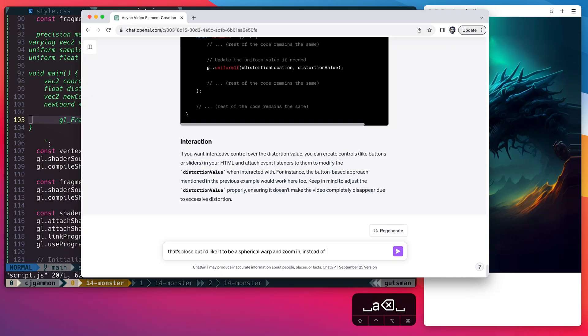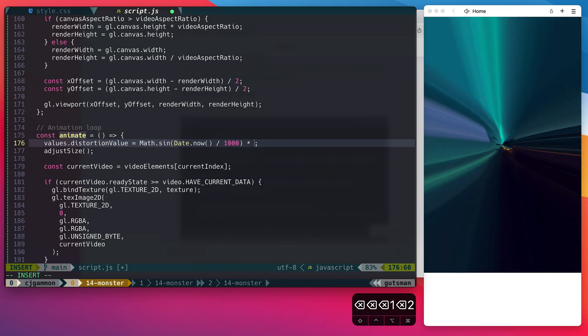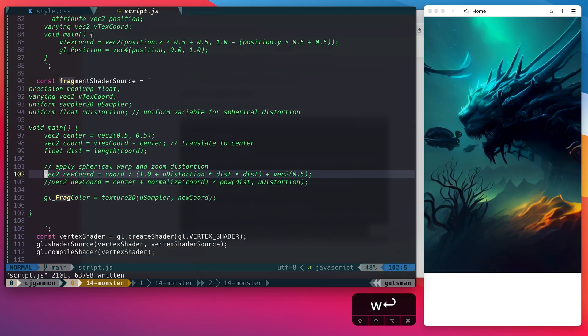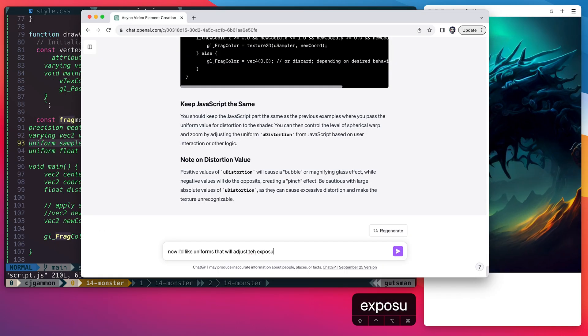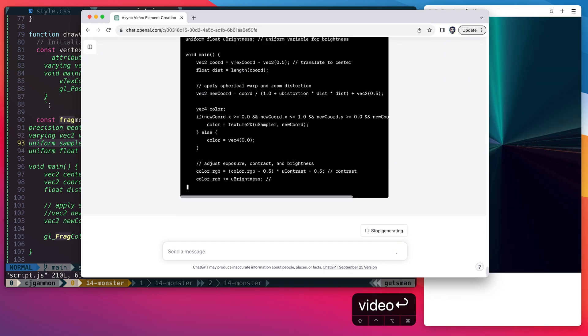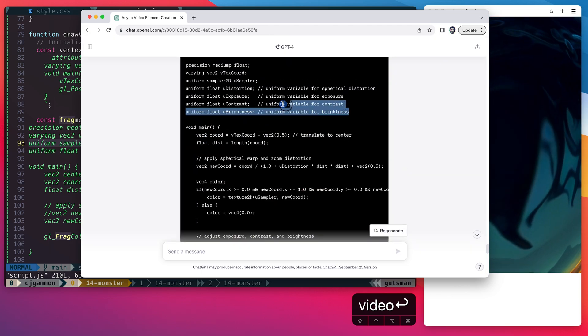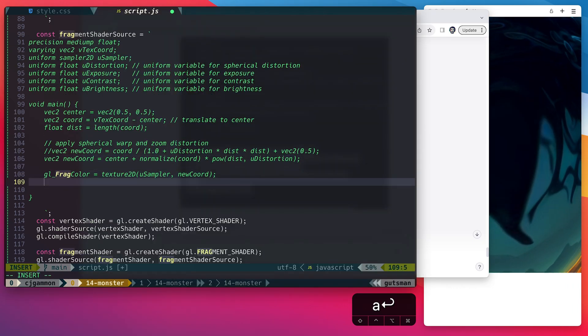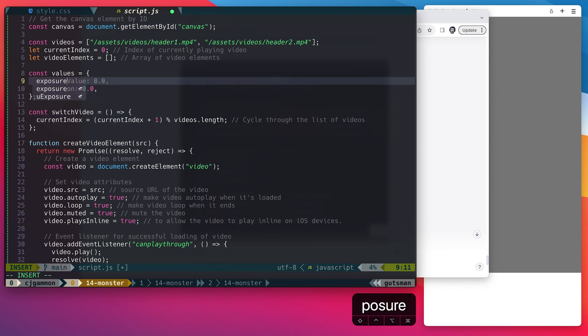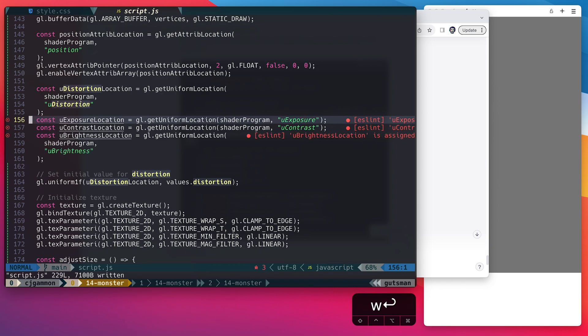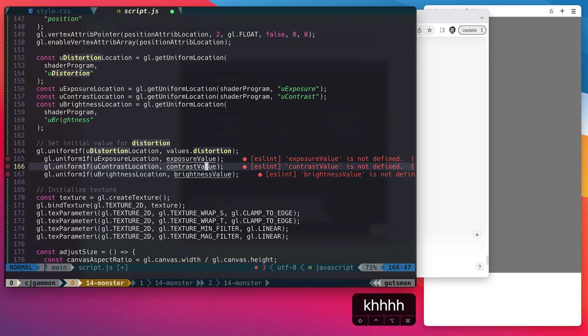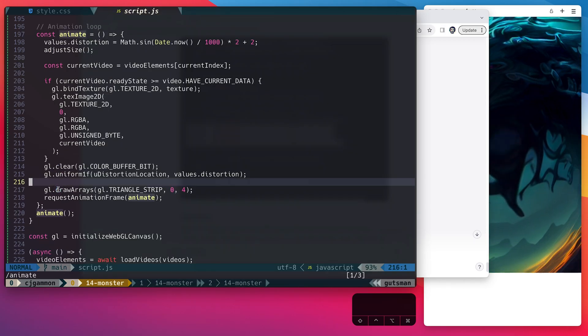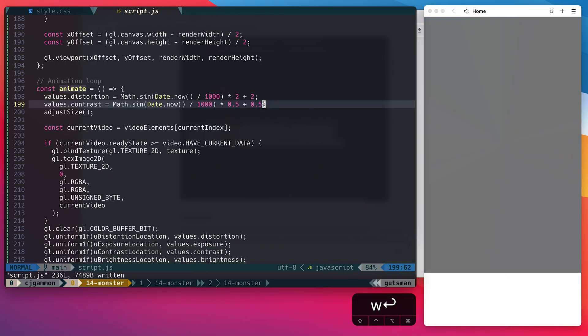So I went back and forth with ChatGPT some more trying to get it close to what I wanted and then went in manually some and just tweaked values until I got the effect that I was going after. Next I asked for a few more uniforms to adjust the exposure contrast and brightness of the image so that we can continue to play around with those as well as the distortion. Then it's just a matter of going in and updating the shaders as well as the uniforms within our javascript code. So now we should be able to animate these values and see them change within our video.